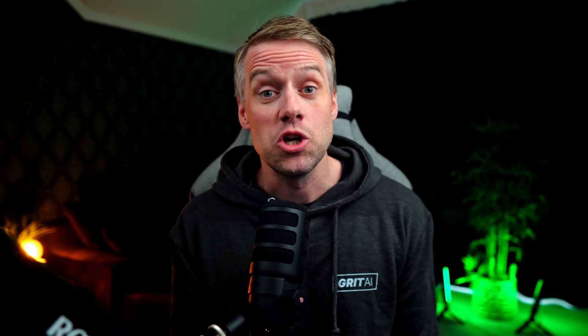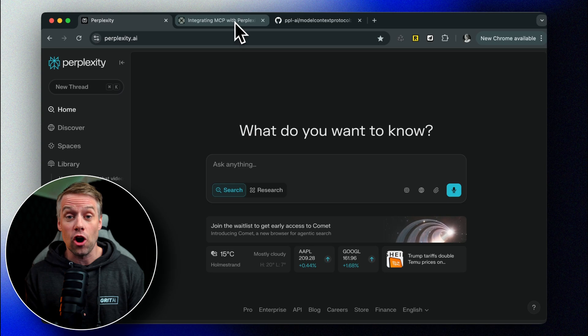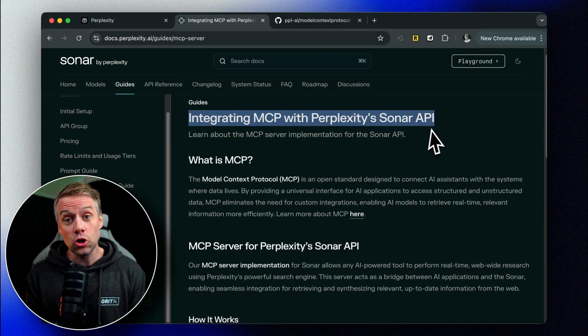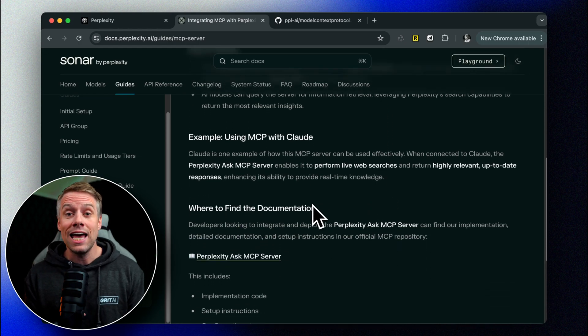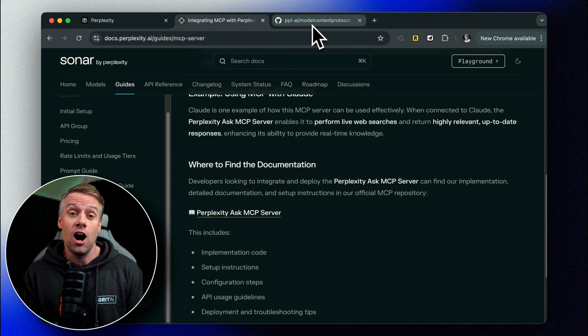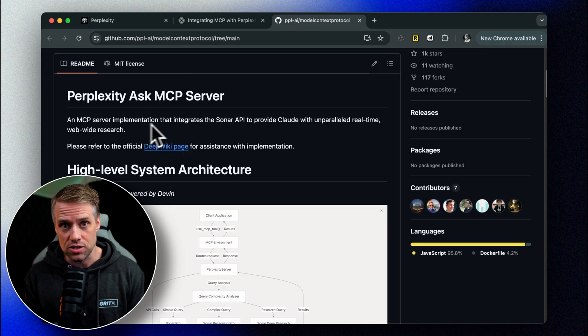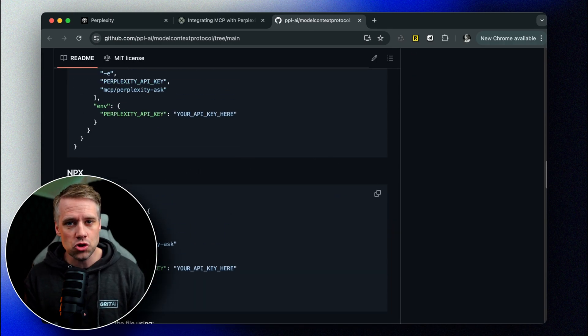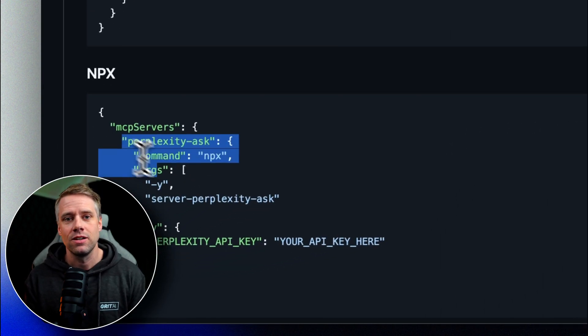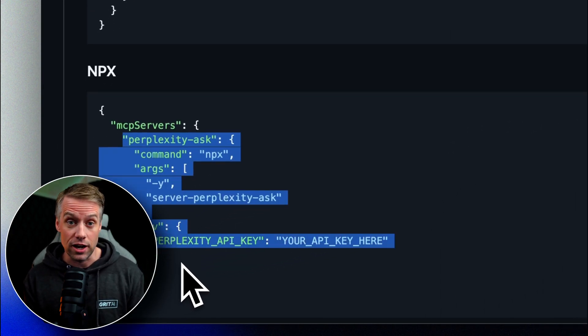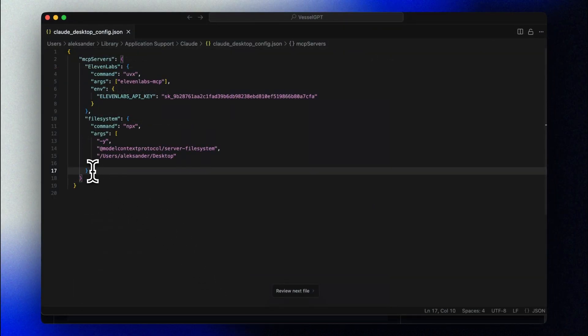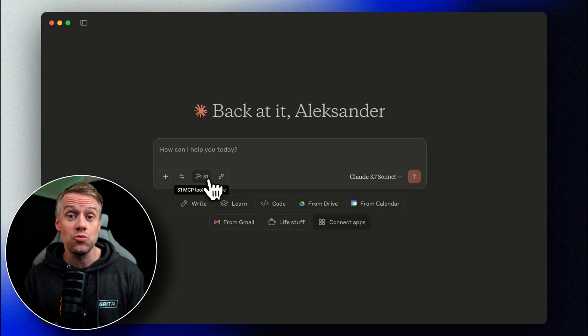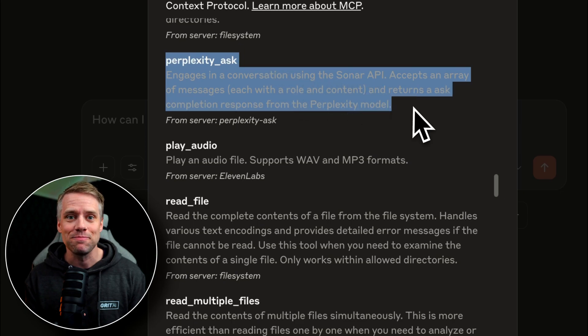Now, I did promise a bonus to take this to the next level. So let's add the Perplexity MCP to ensure our content is up-to-date and accurate. When connected to Claude, the Perplexity ASK MCP server enables it to perform live web searches and return highly relevant, up-to-date responses, enhancing its ability to provide real-time knowledge. We'll follow the instructions on this page. Let's add the server to our Claude config file. Now, all we need to do is add our Perplexity API key and restart Claude.